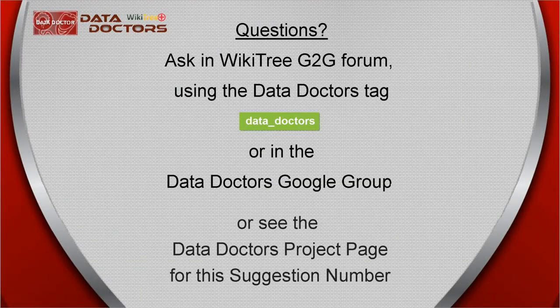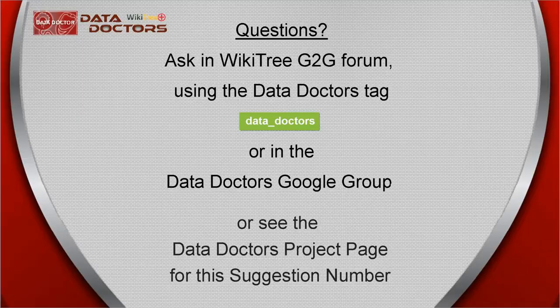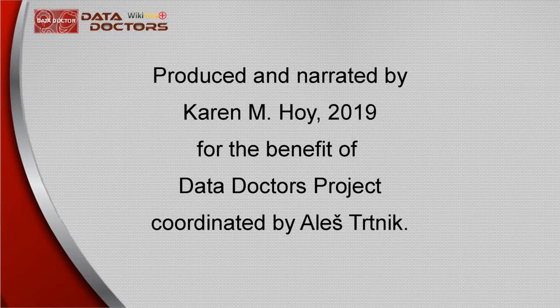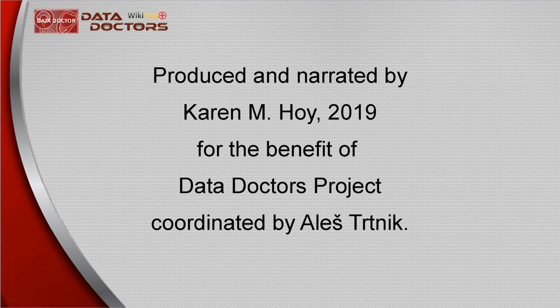You are invited to like this video and even leave a comment if you wish. Also, keep up to date with new videos by subscribing to our WikiTree YouTube channel. On behalf of the Data Doctors Project, thank you for watching.